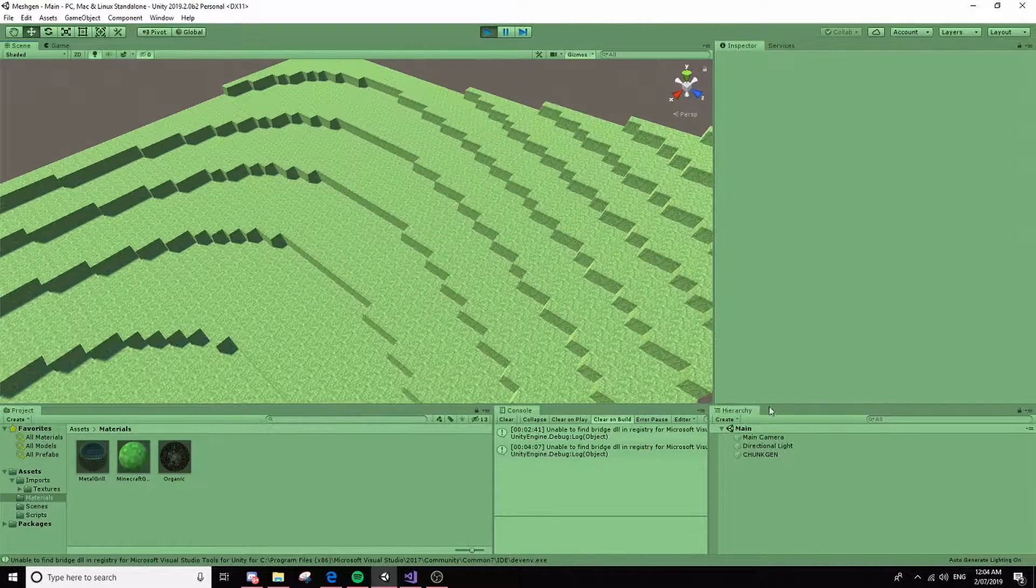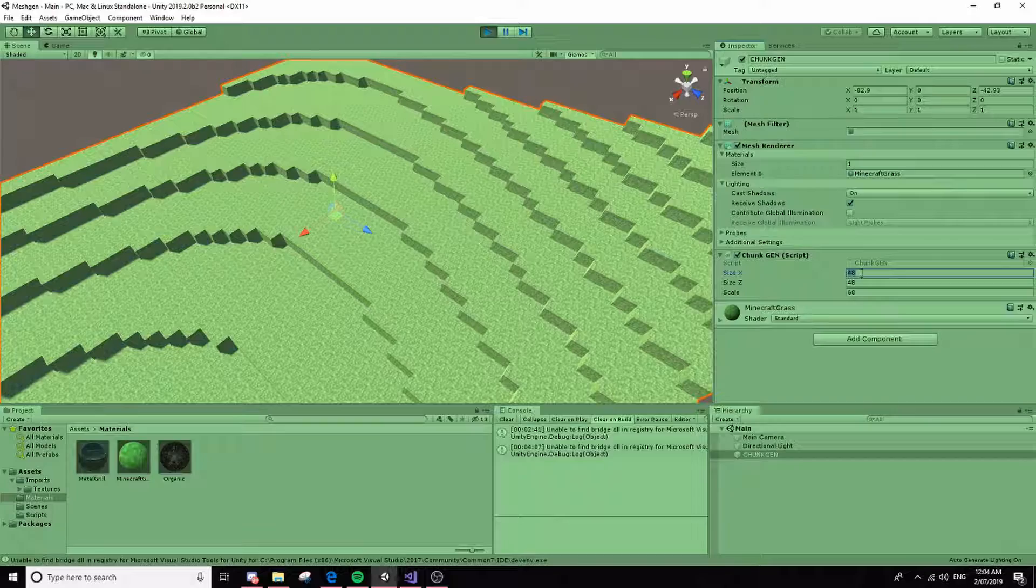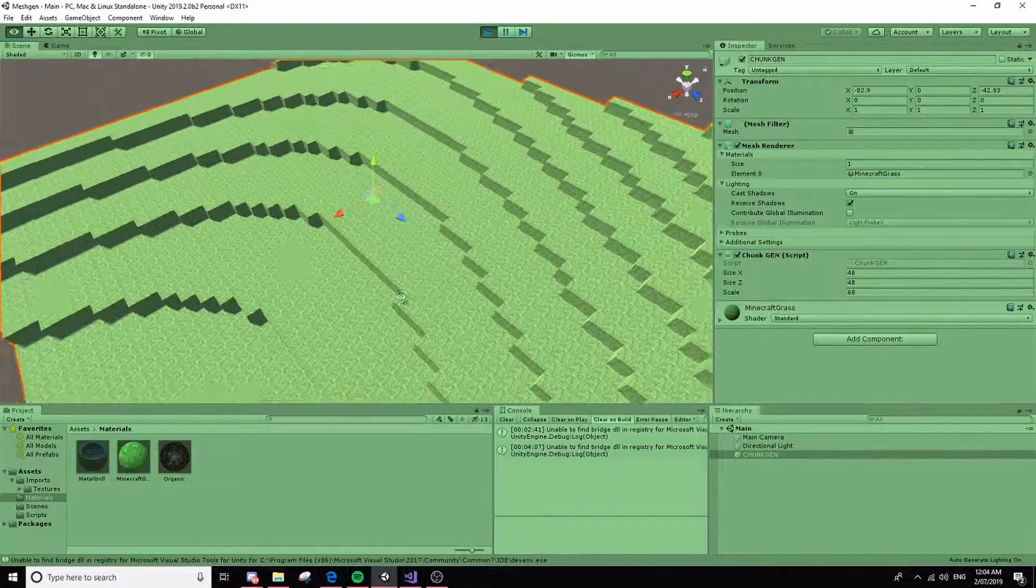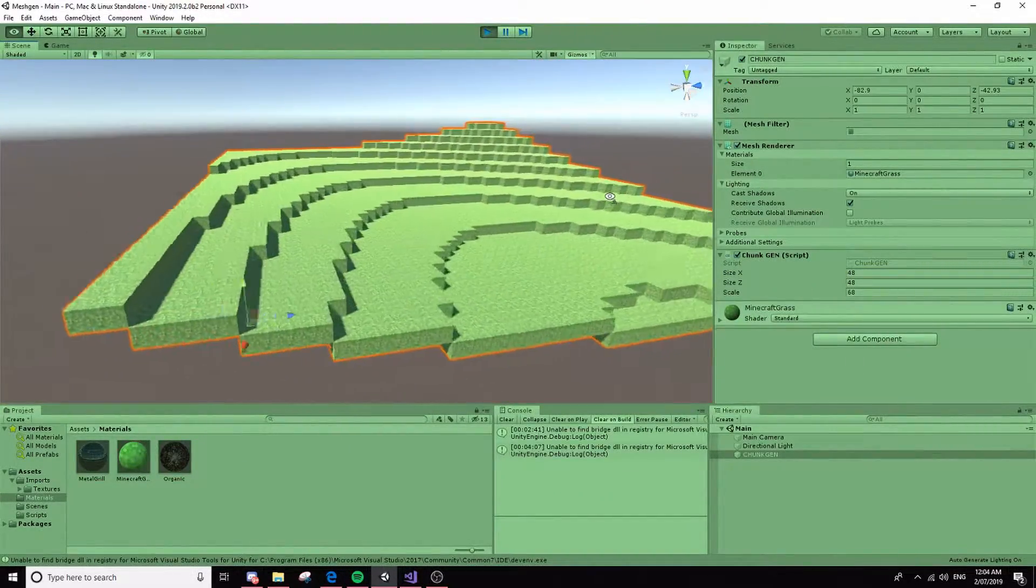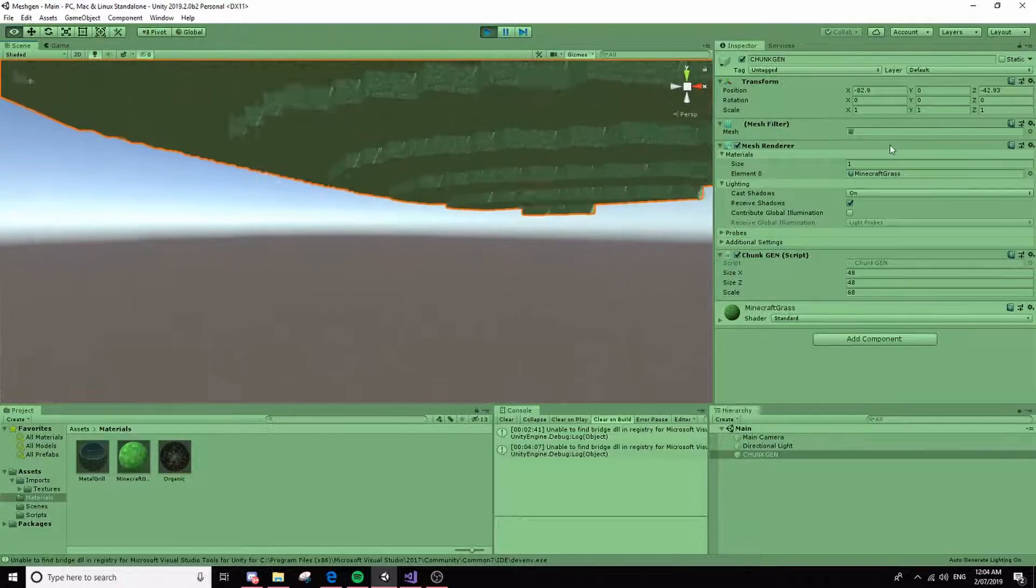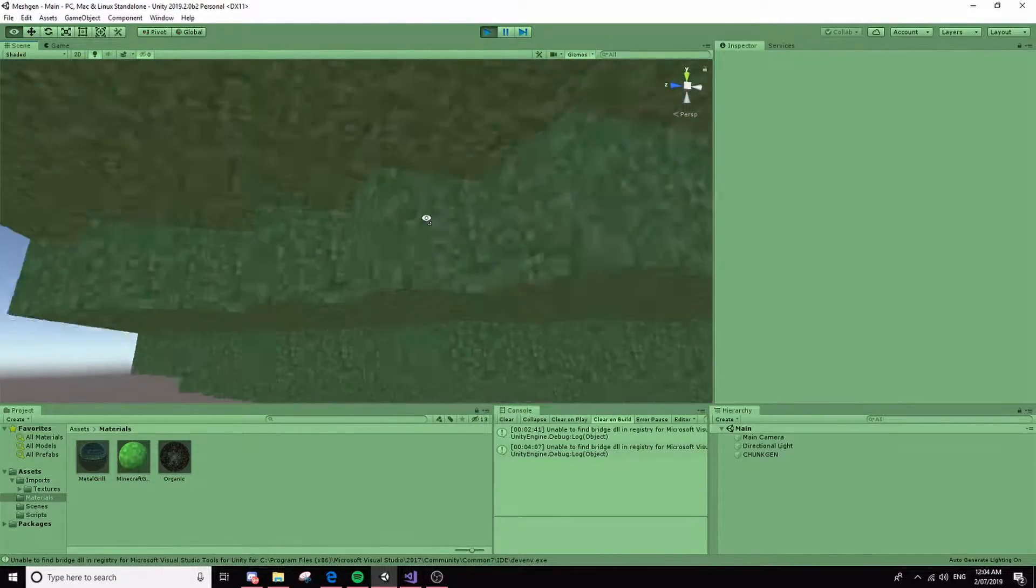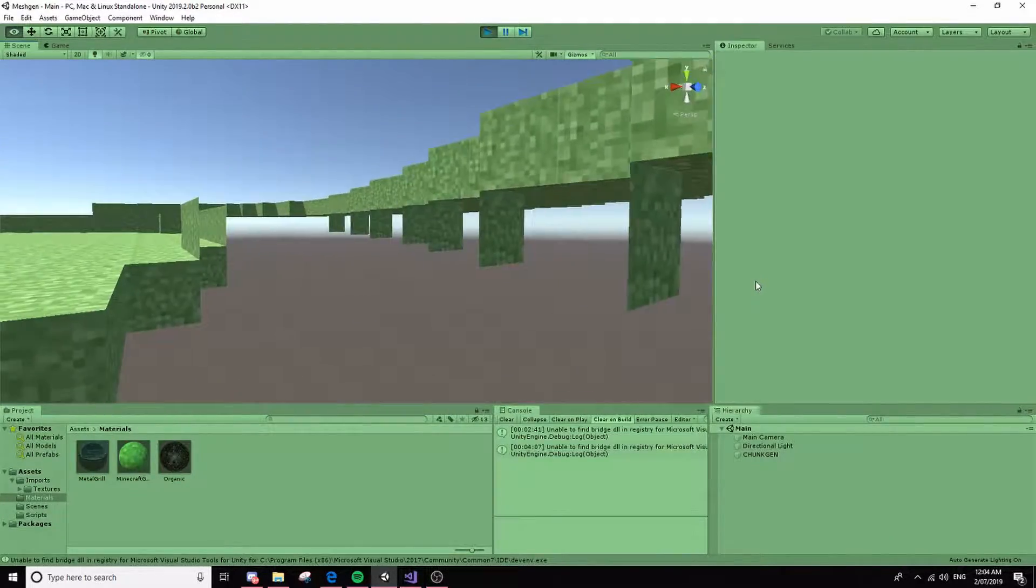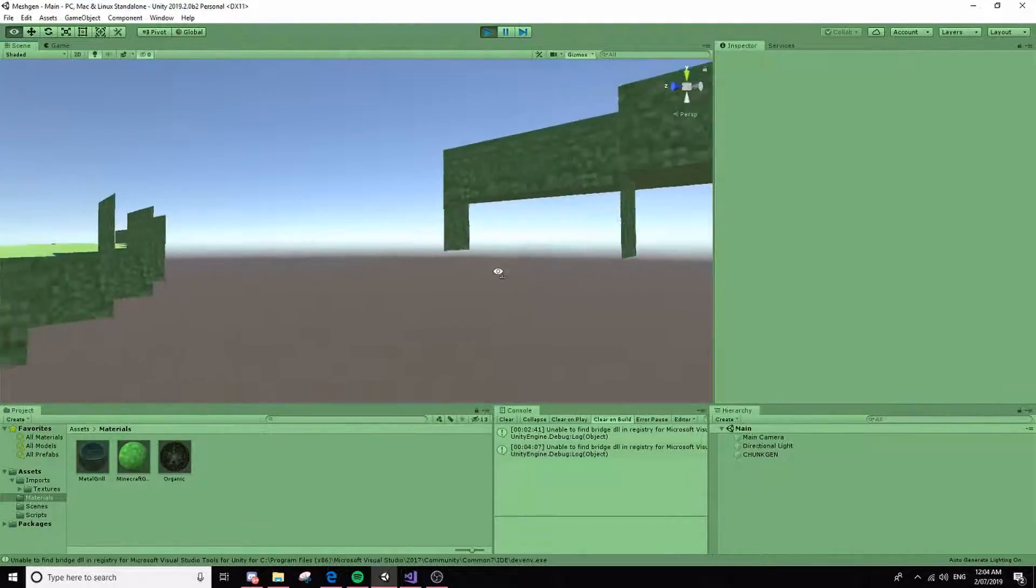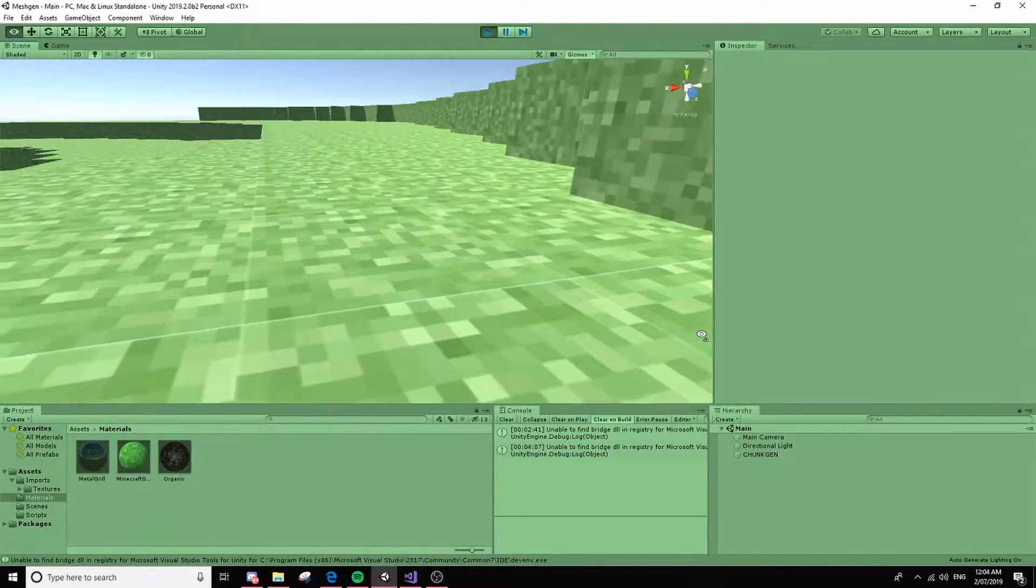You can also change the size in here, because there's size variables and scale variables. And the good thing about this, and what took me the longest to do, was the fact that there's no holes in it, and then there's also no extra faces, so there's no extra stuff being rendered that doesn't need to be.